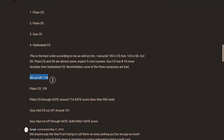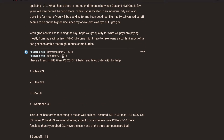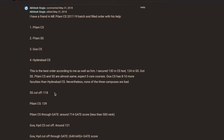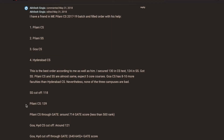The SS cutoff for 2018 was 118, out of a total of 240 marks — that is the first test (Maths, English, and Logical Reasoning at 90 marks) combined with the Software Systems test (150 marks). So 118 out of 240 gets you the SS seat at Pilani campus. The Pilani CS cutoff was 139 out of a total of 300 marks — the first test (90 marks) plus the CS test (210 marks). Goa and Hyderabad cutoff was around 121 out of 300.